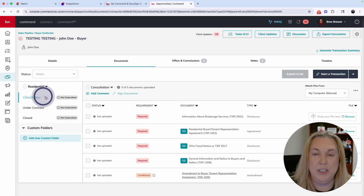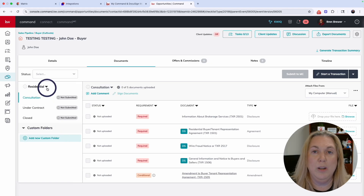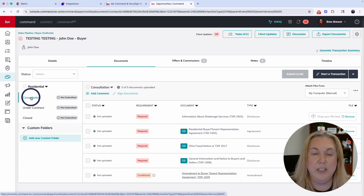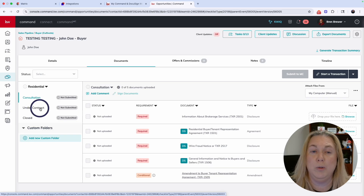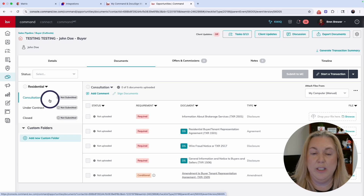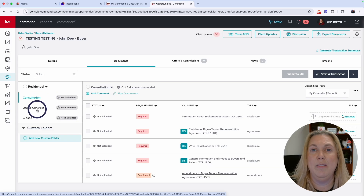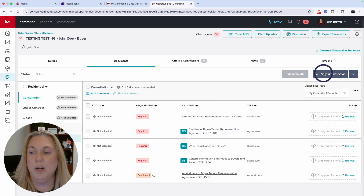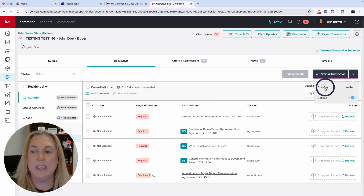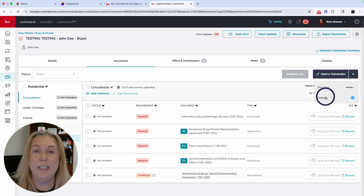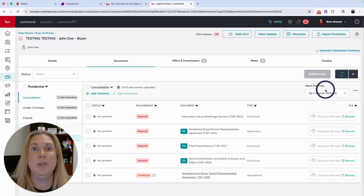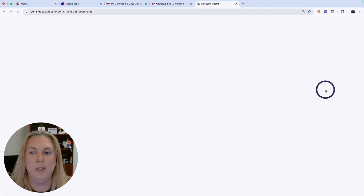Pick your checklist — I'll pick Residential. Choose your folder depending on your transaction type. For a buying opportunity, you'll see Consultation, Under Contract, or Close. I'm in Consultation right now, but if your buyer is already under contract, look in both folders and get all those documents done. Click Start a Transaction. Because I have two e-signing softwares connected, it asks which one I want — today we're doing DocuSign.